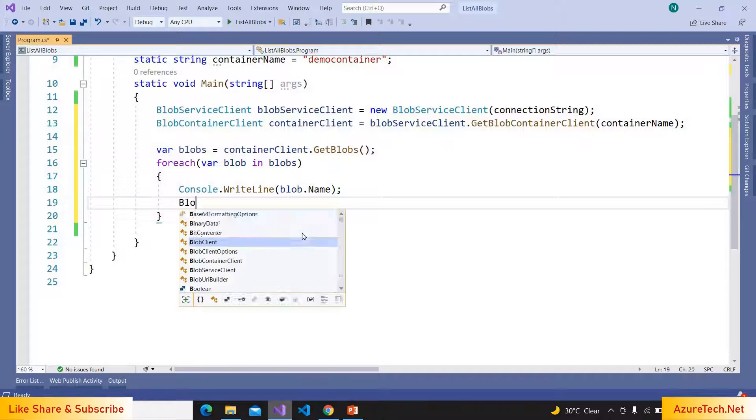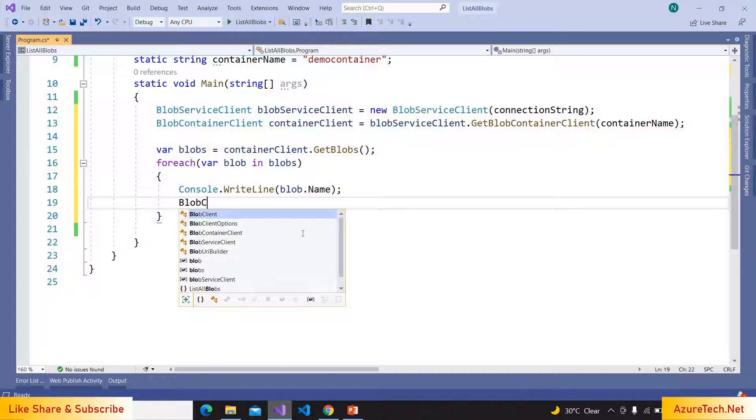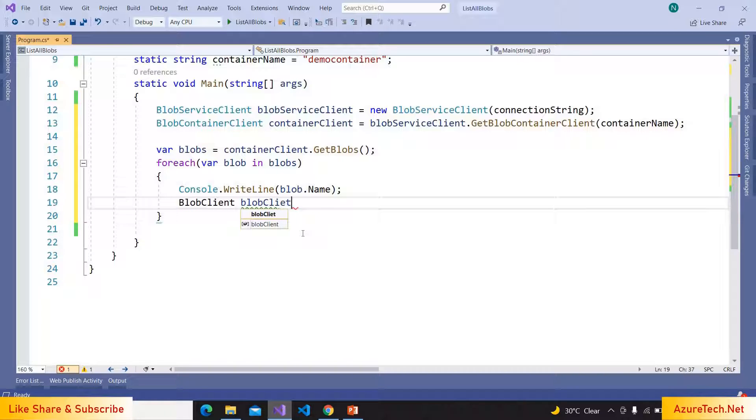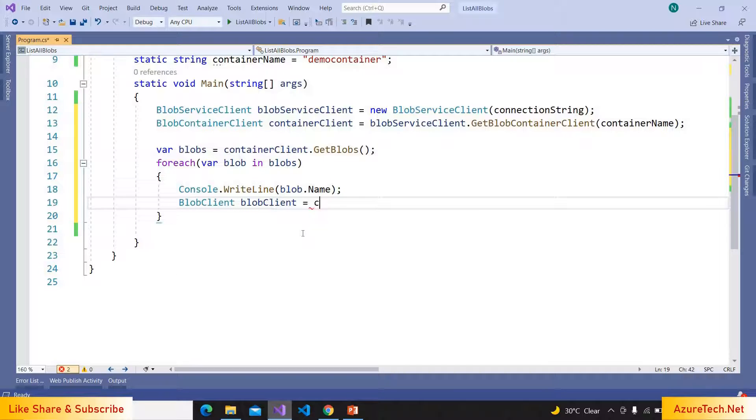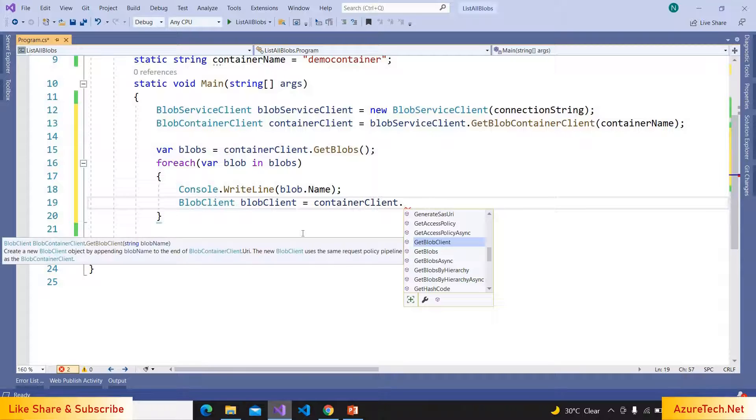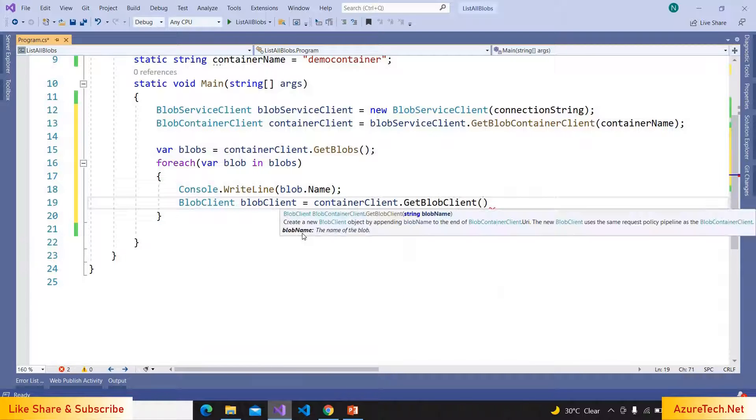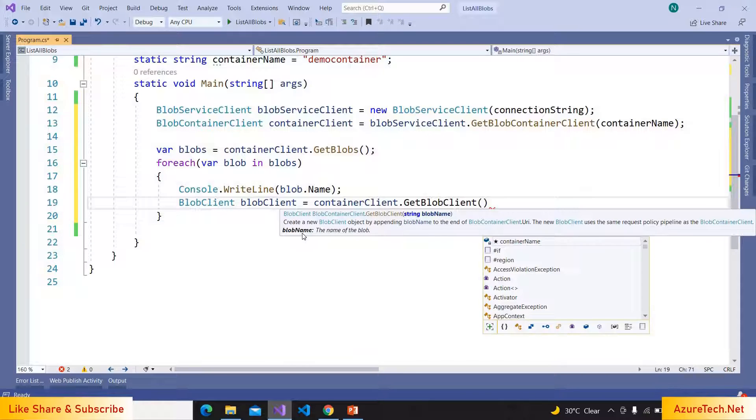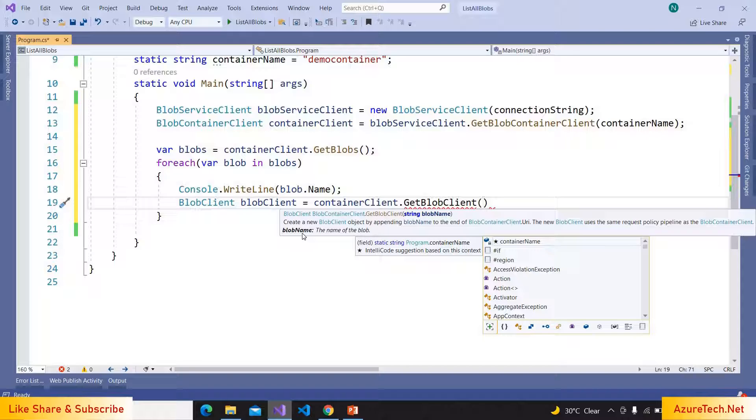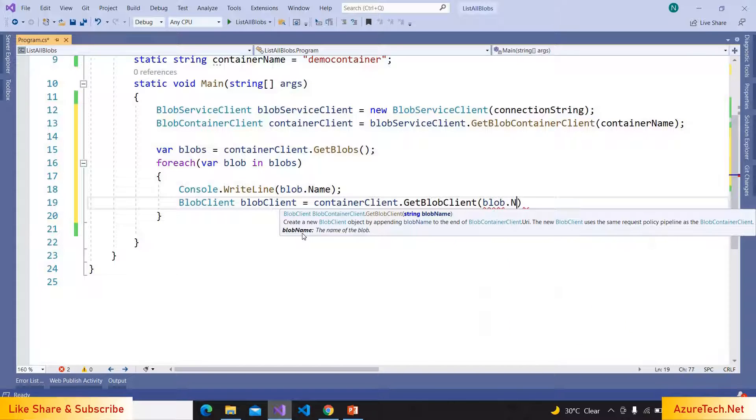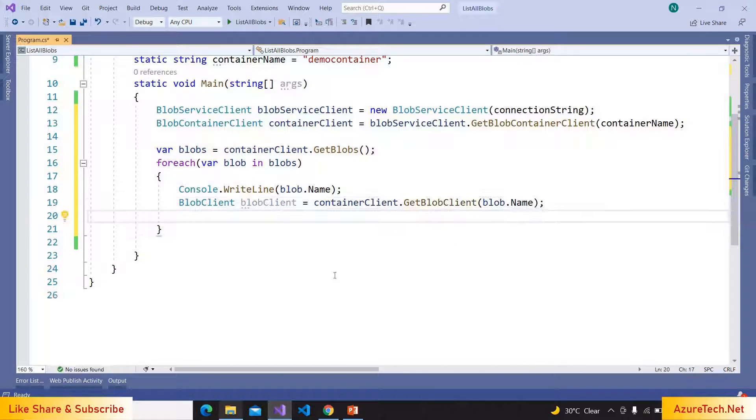Now here, BlobClient blobClient is equal to containerClient, and here we have to pass blob.Name. Now we can download the file using blob client, so blobClient dot